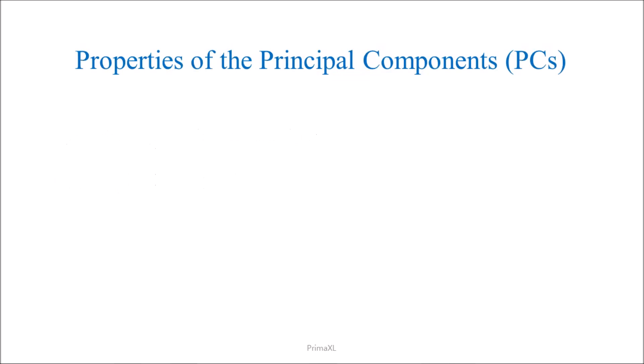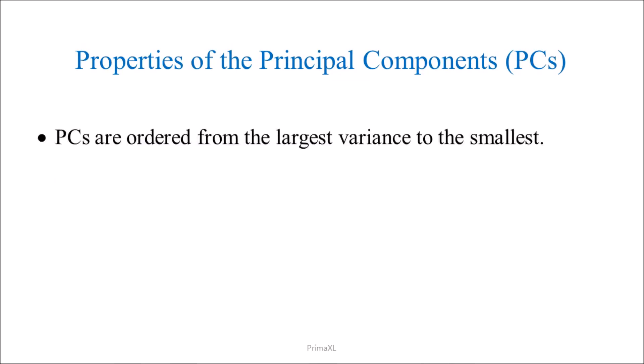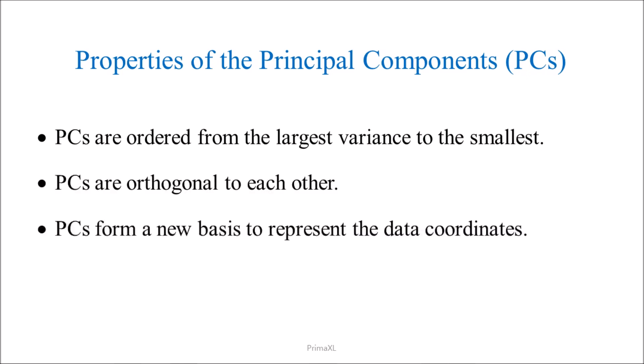Some useful properties of the Principal Components are: The Principal Components are ordered from the largest variance to the smallest variance. The Principal Components are orthogonal to each other. The Principal Components can form a new basis where we can represent the data coordinates.